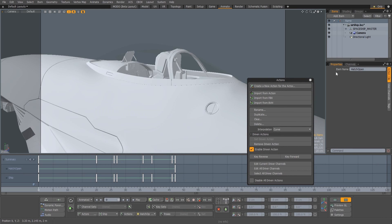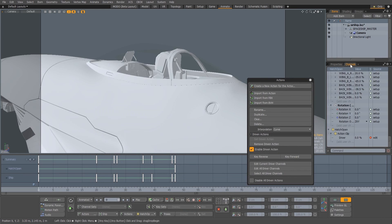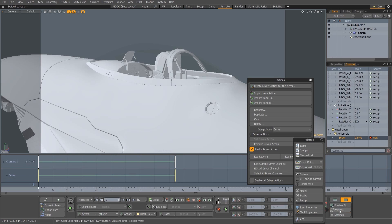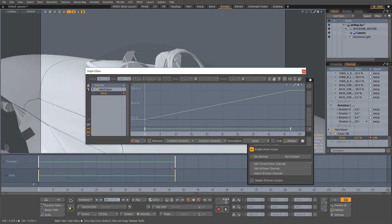Creating a driven action creates a new channel in the scene which contains the animation from the action. This channel is defined by just two keyframes and is a linear percentage channel spanning the length of the animation.